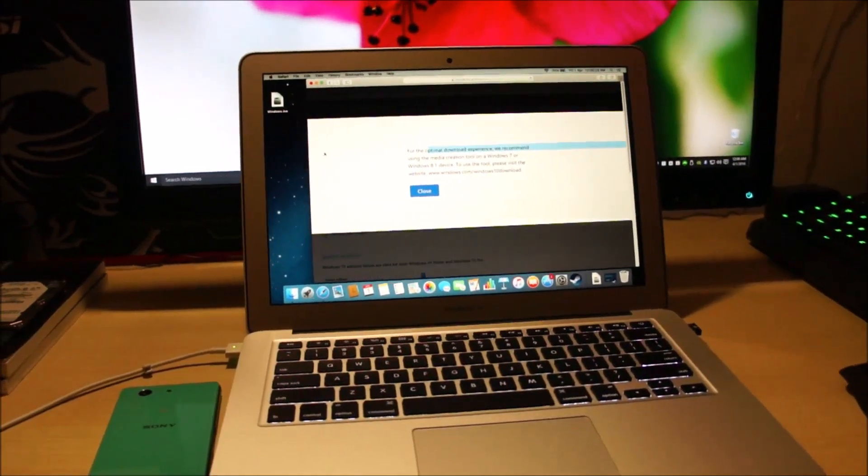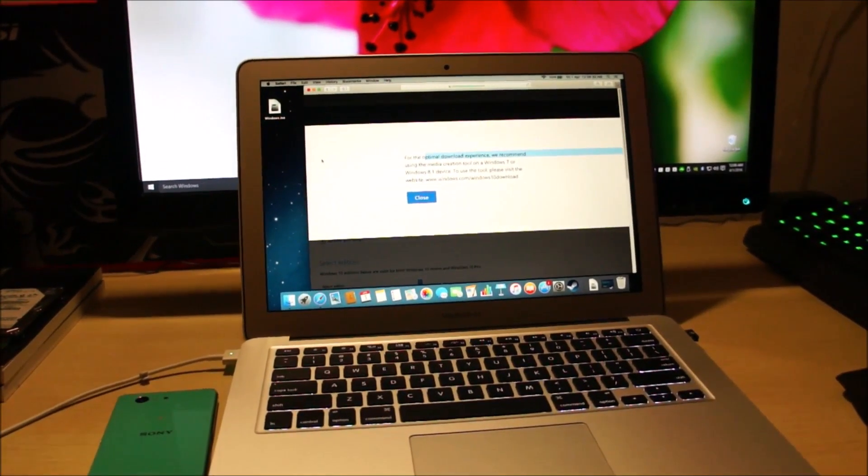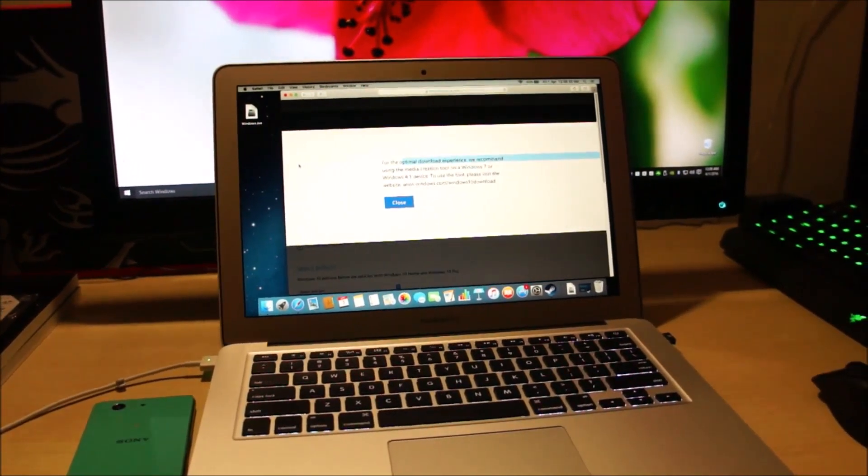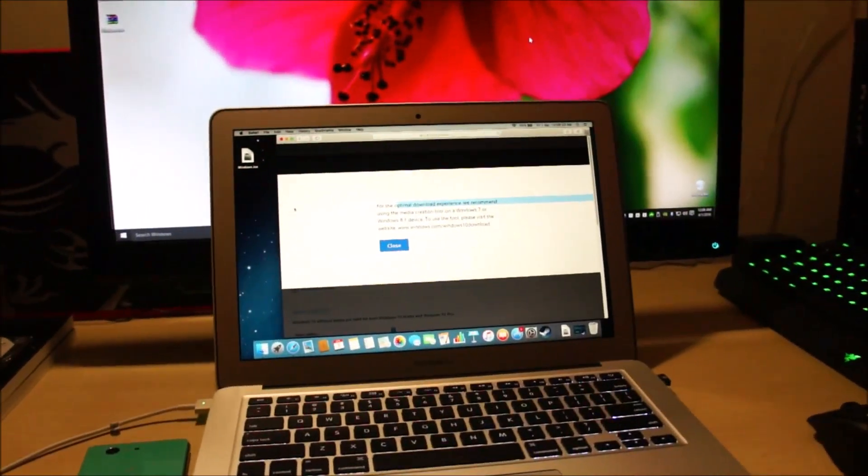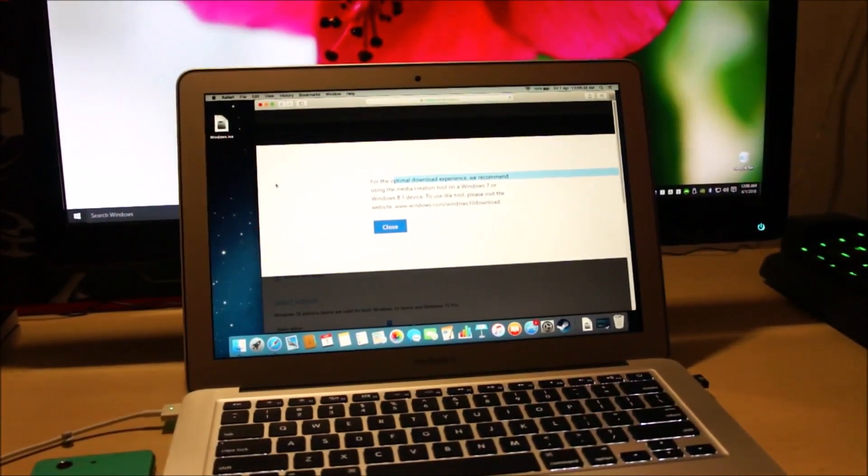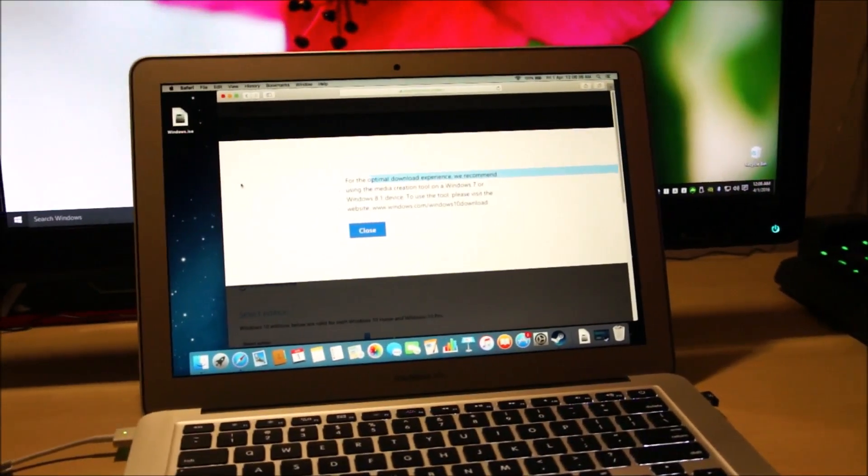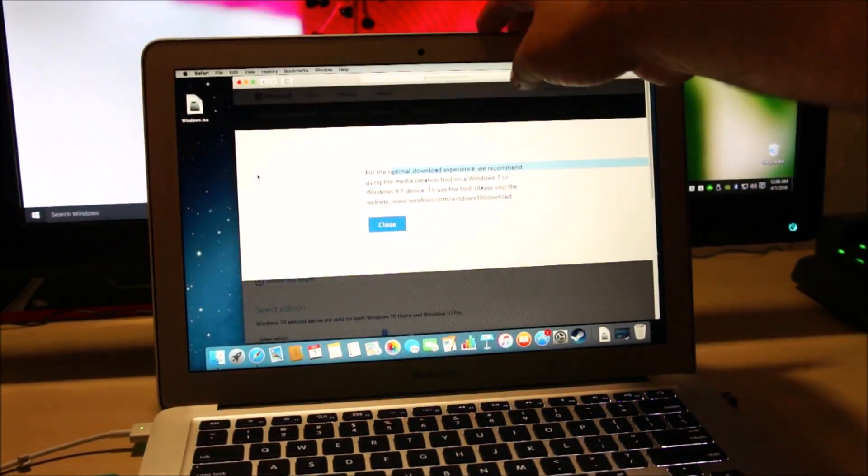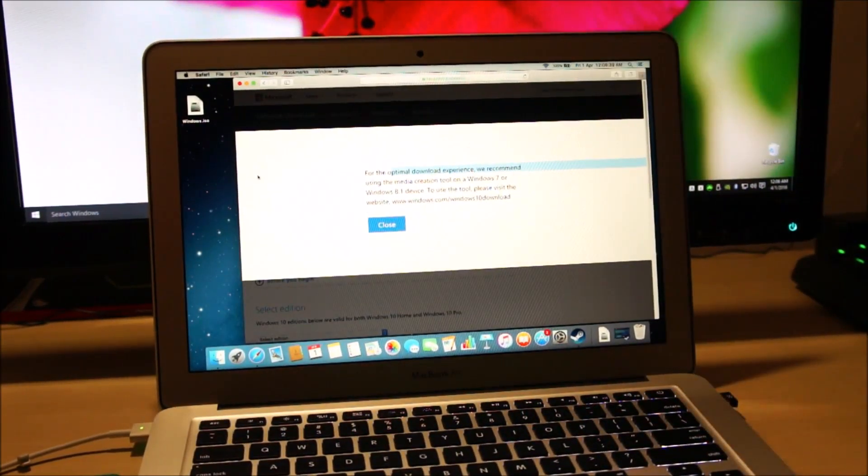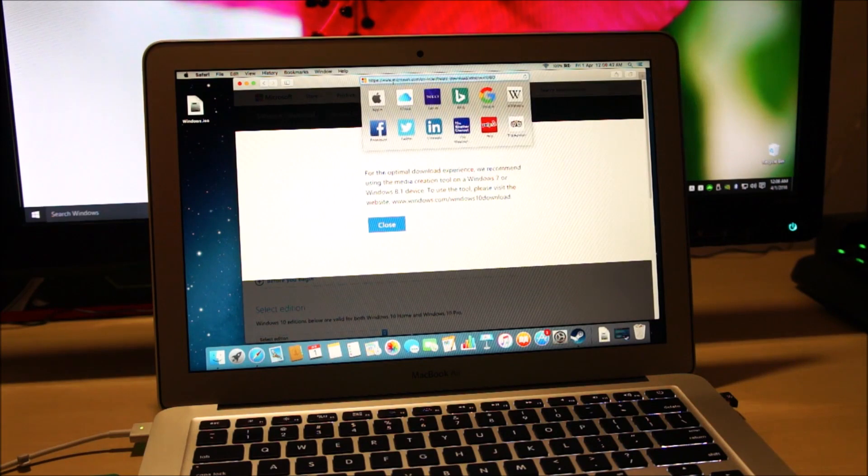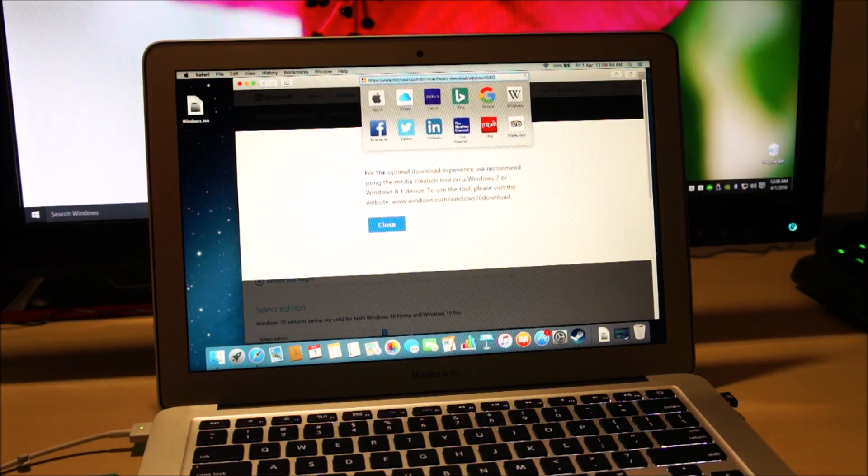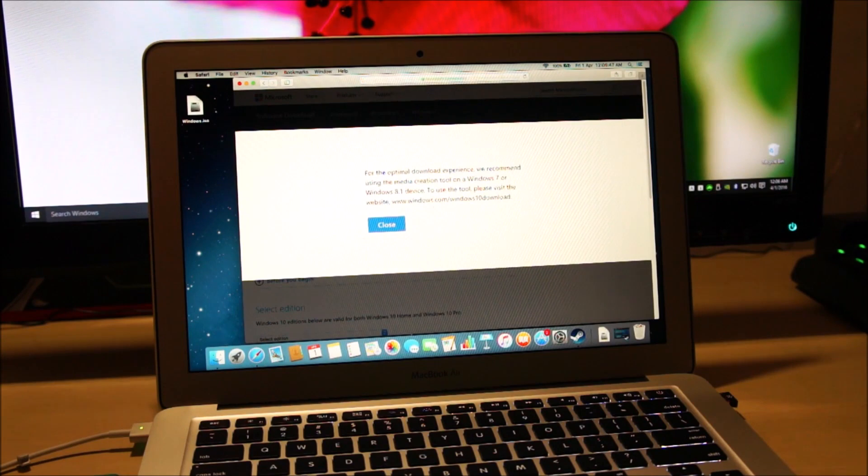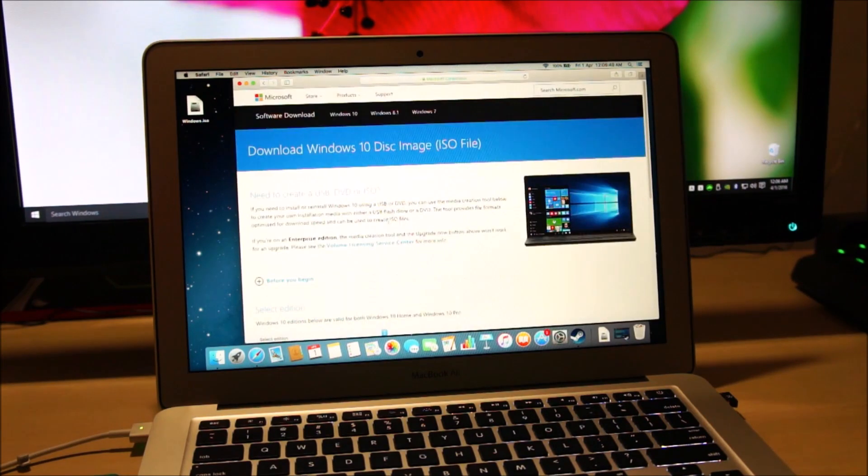And if you don't have access to a Windows based PC, you can always download the installation files directly on a Macintosh. So to do that, go to this website. I'll put the link down in the description. You need to go to this website, the same website that I showed you on my Windows computer. So just tap on close.